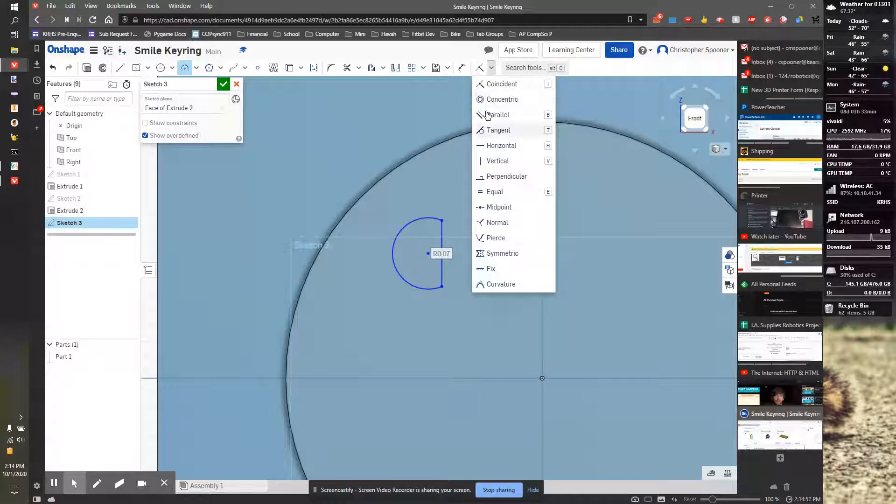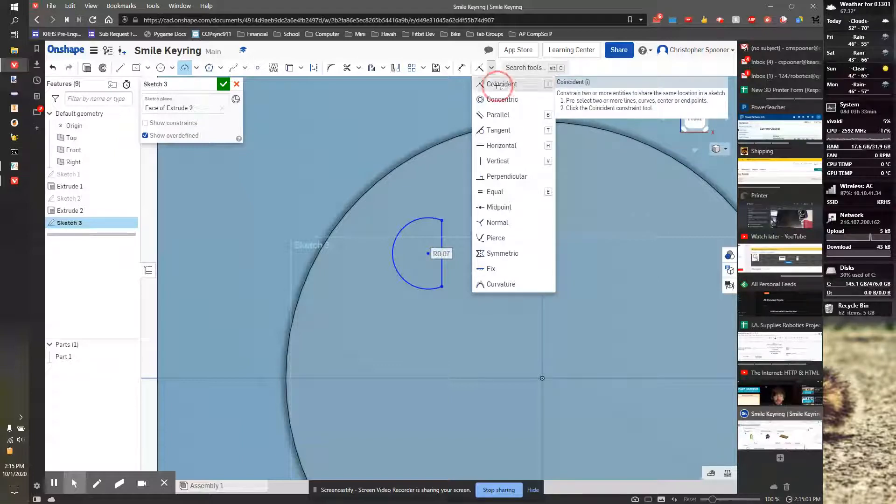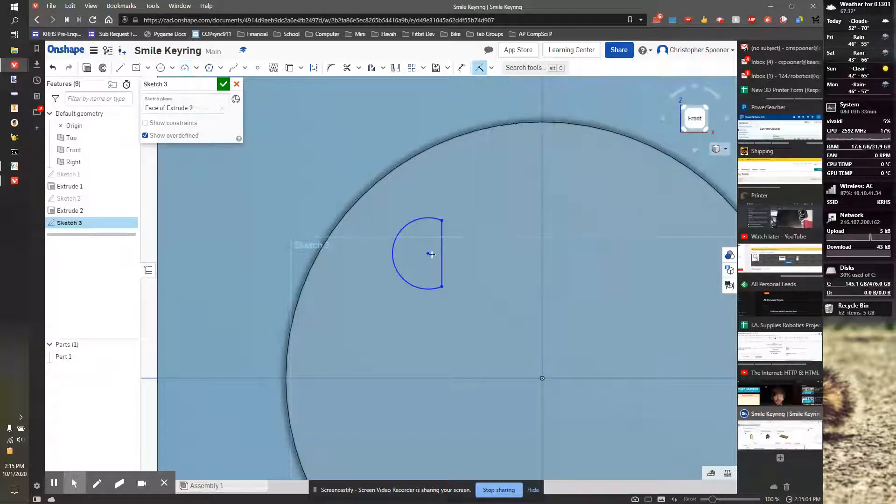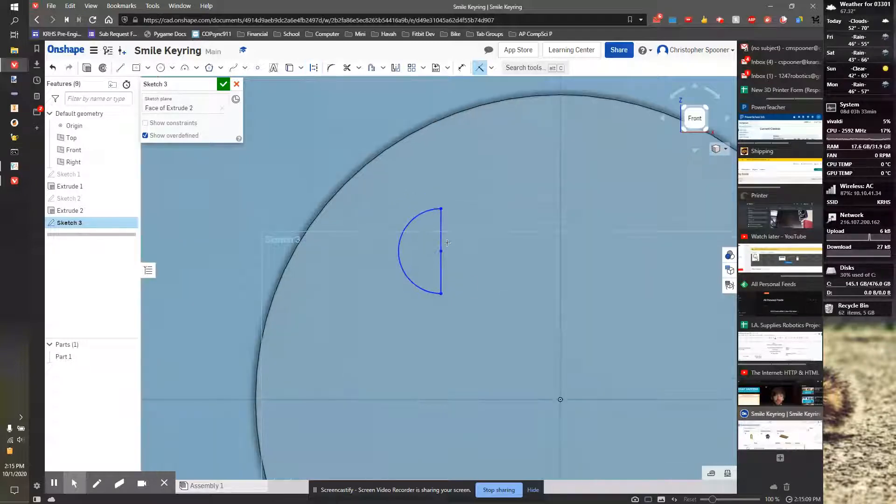That's going to be hiding over here on this toolbar. Mine is in the menu because of my screen. So I'm going to click coincident. I'm going to select the center point of the circle or the arc and the line. That's going to make it exactly a half circle.